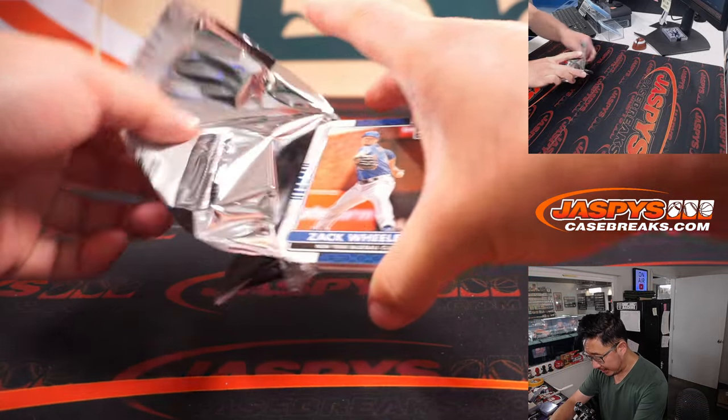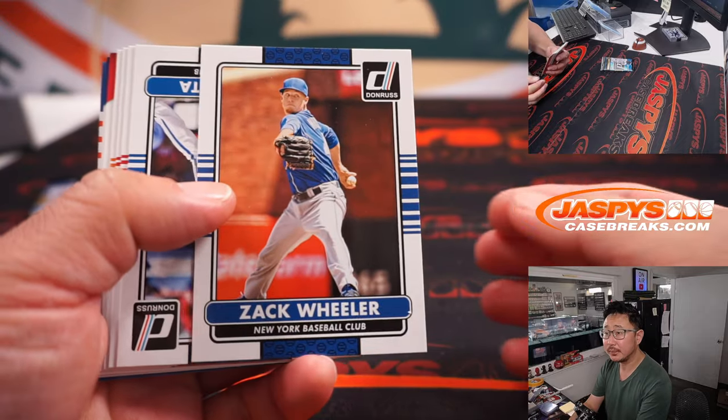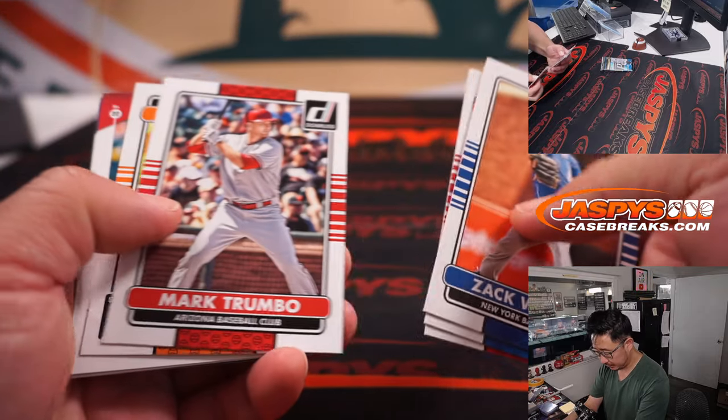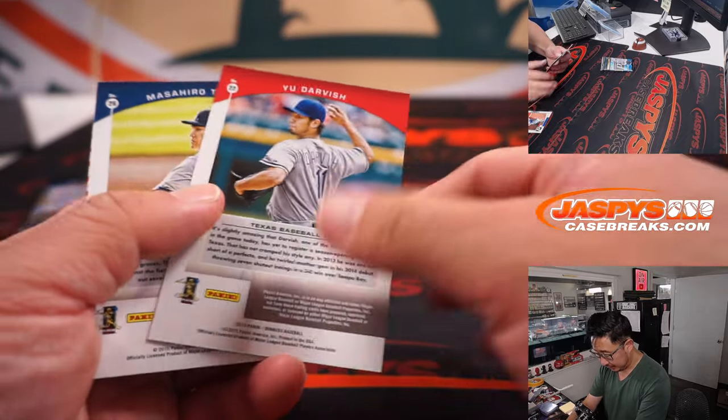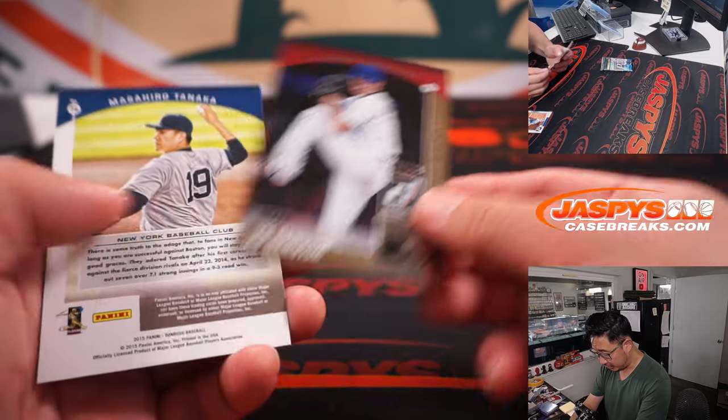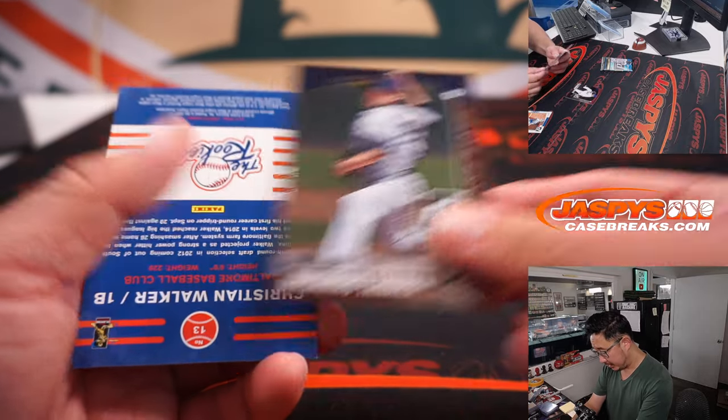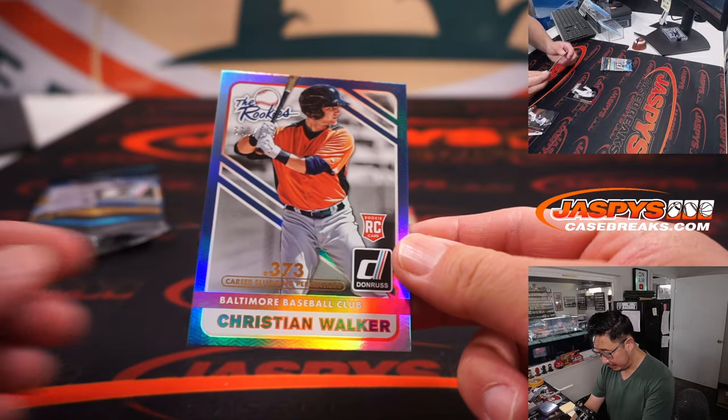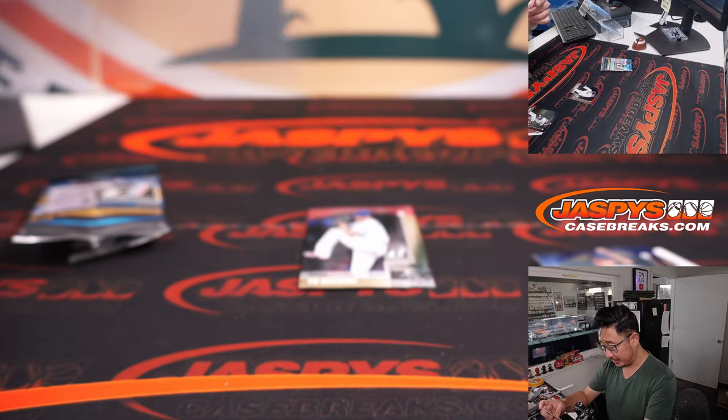Let's see what we've got here in the 2015. Darvish to 299, a numbered card. Tanaka, and Christian Walker, the rookies.